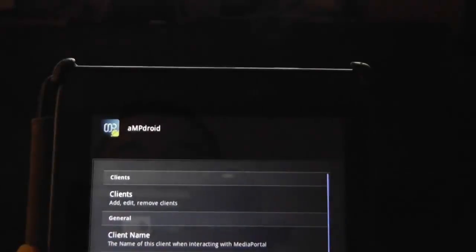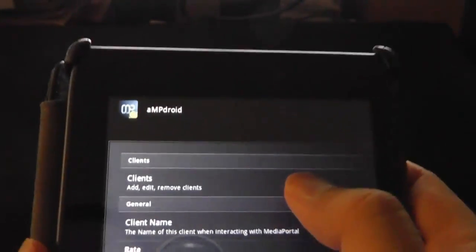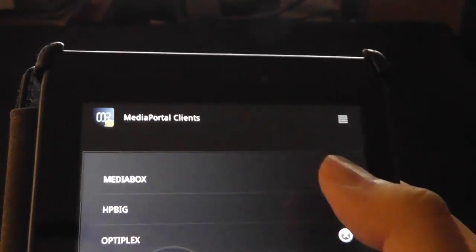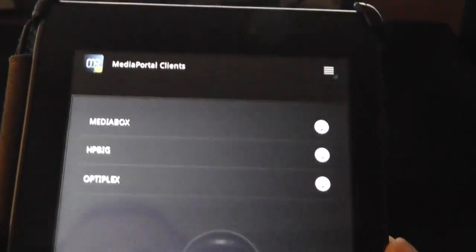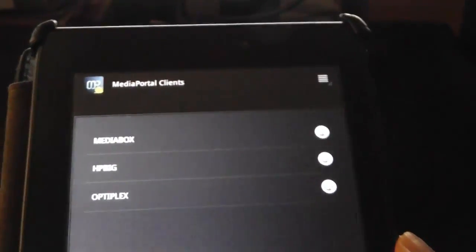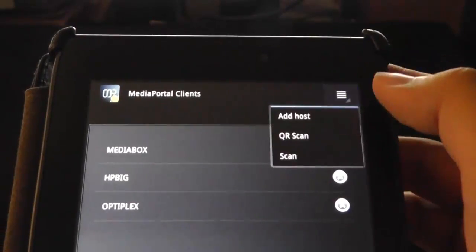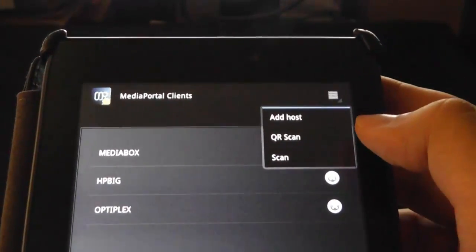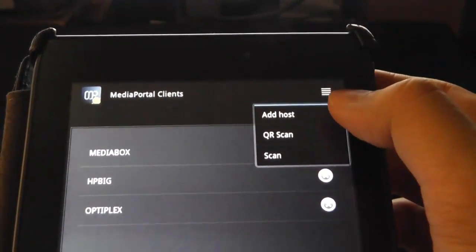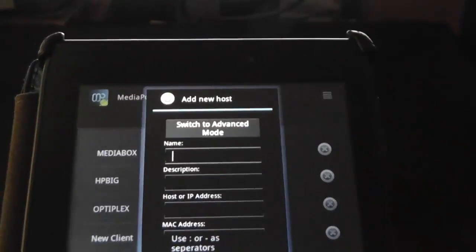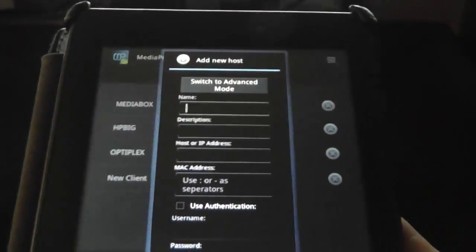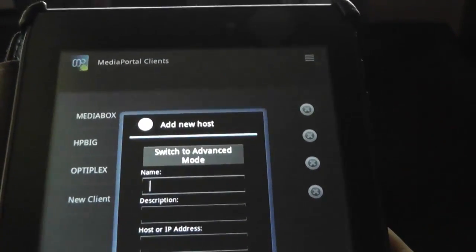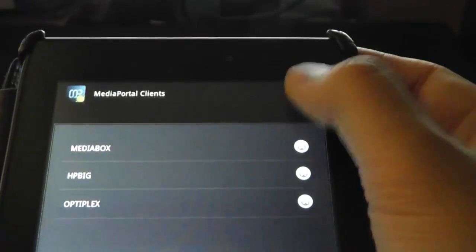So we go up there in settings, and then you can see clients there. There's two ways you can do it. Well, they're the ones that I have at the moment. So there's two ways you can do it. You can add the host. If you click add host, you can go in and enter all the information manually. That also works, but I find what's easier is to go QR scan.